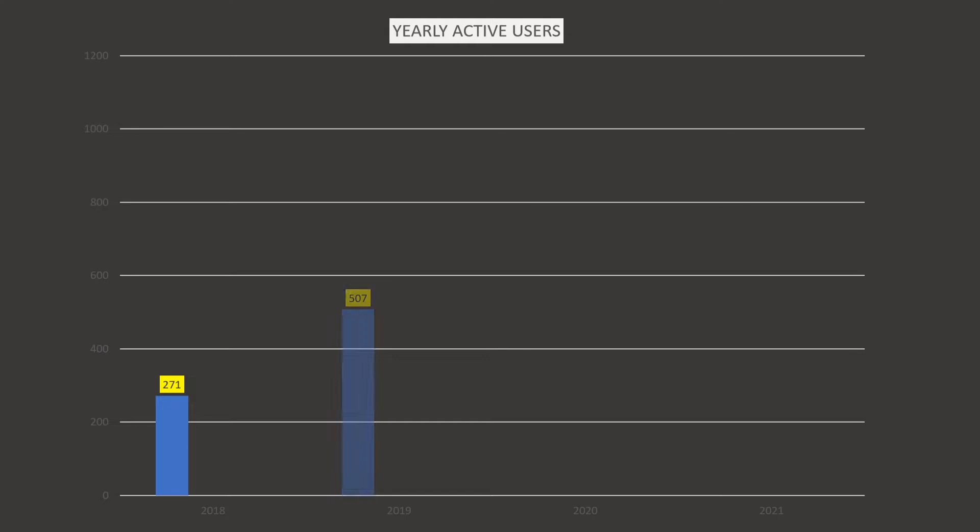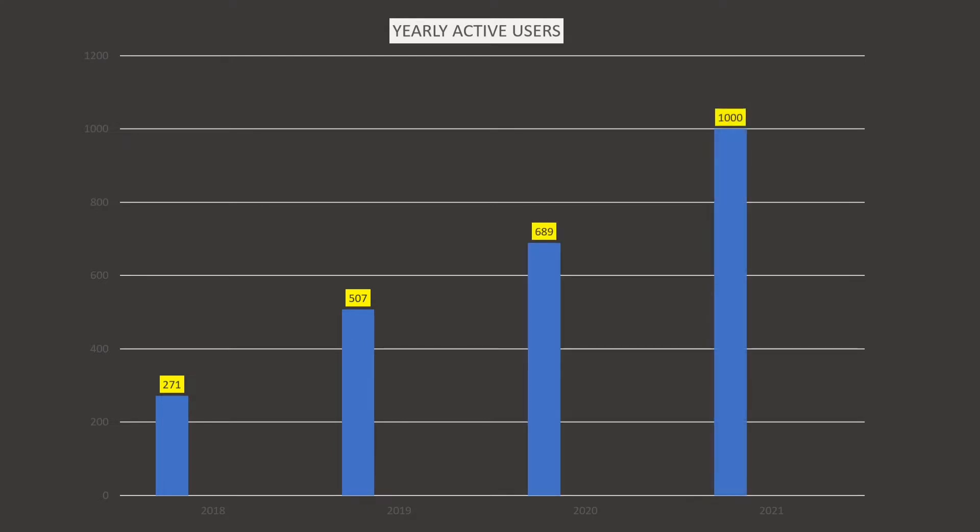If we look at the yearly active users of TikTok, it has skyrocketed within 4 years from 271 million in 2018 to a billion active users in the end of 2021.